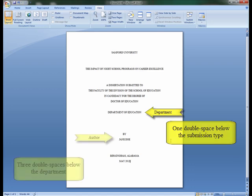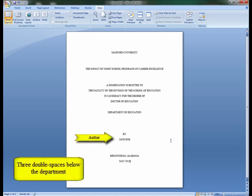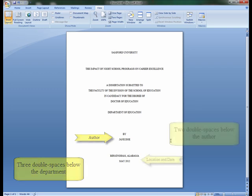Three double spaces below the department, list the author. On the first line type 'by' and double space below to write the author's name.